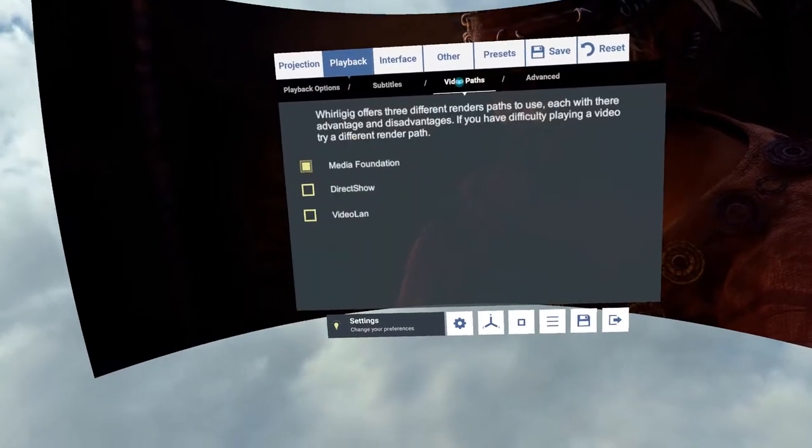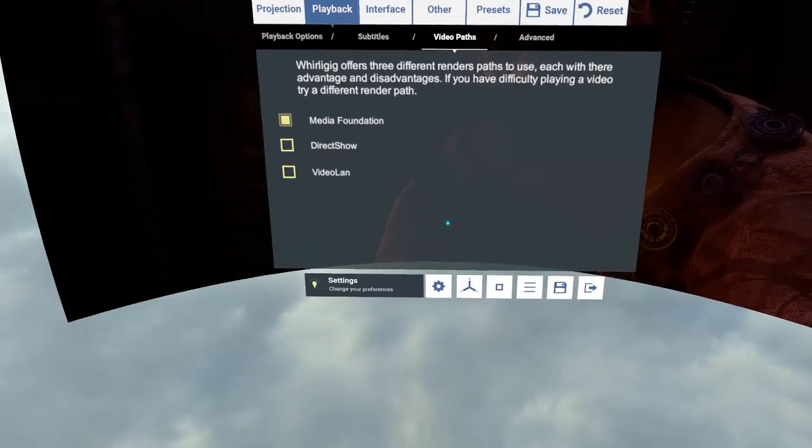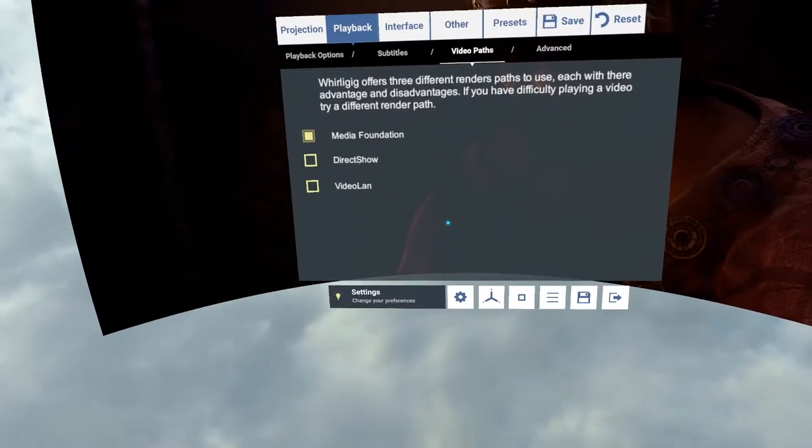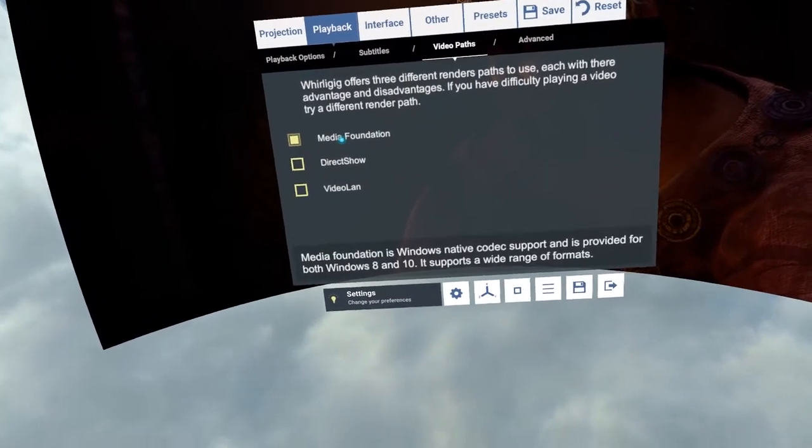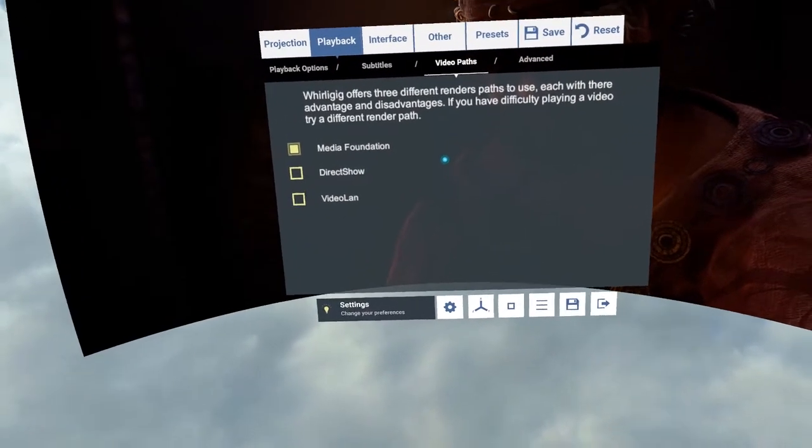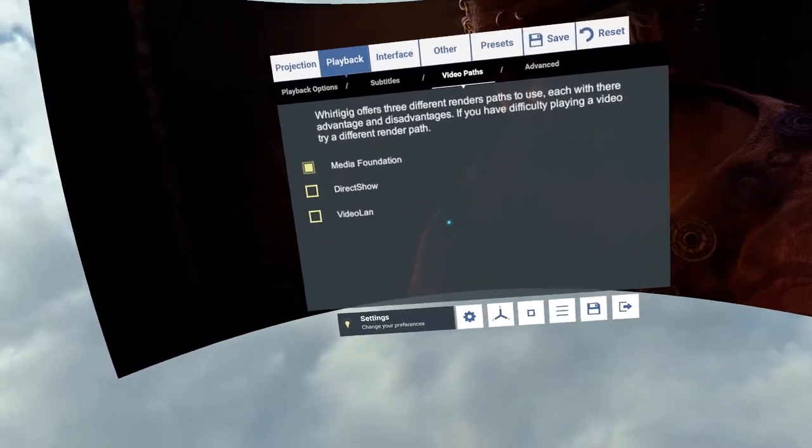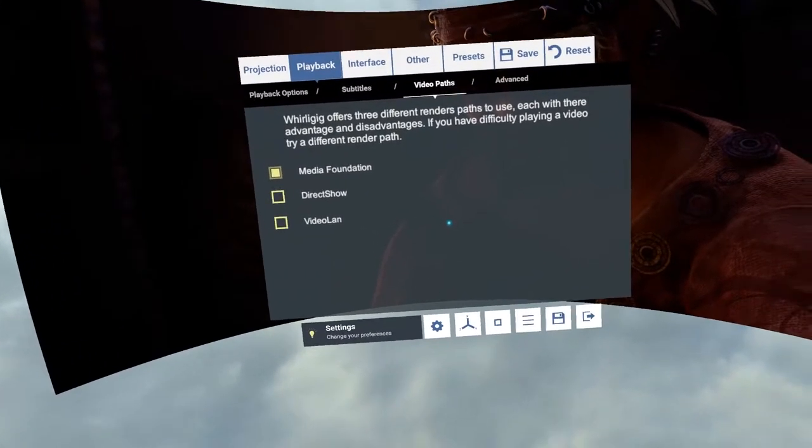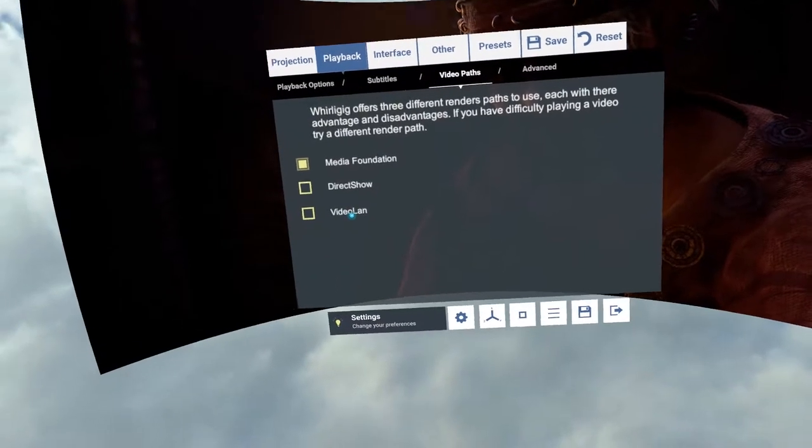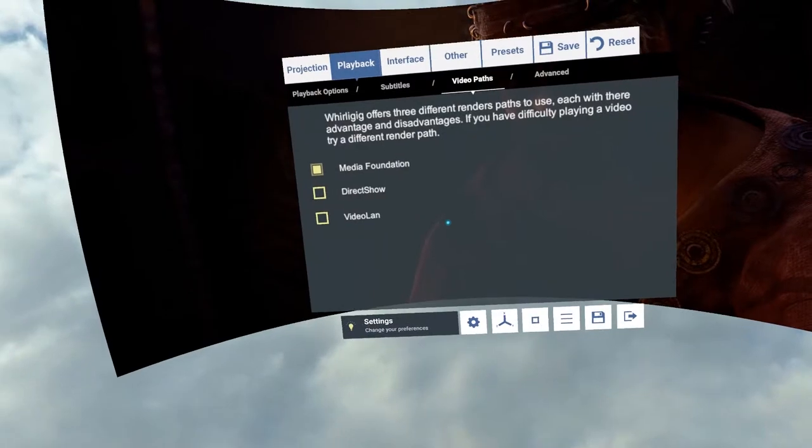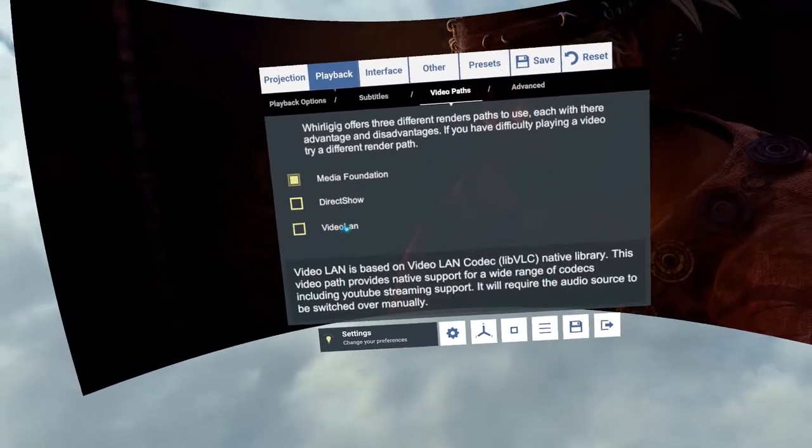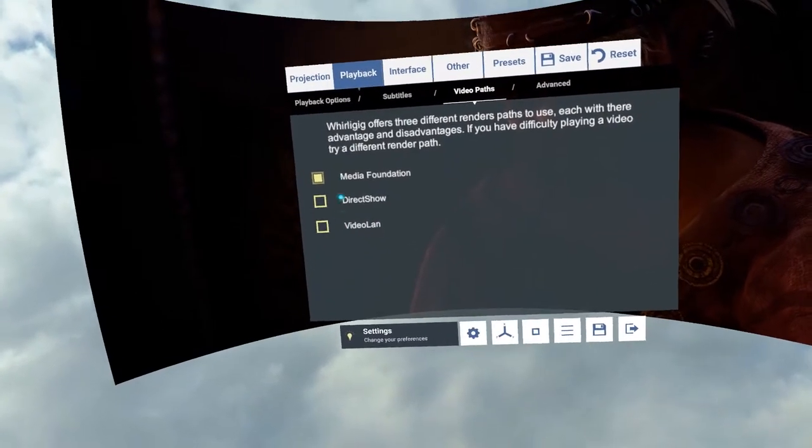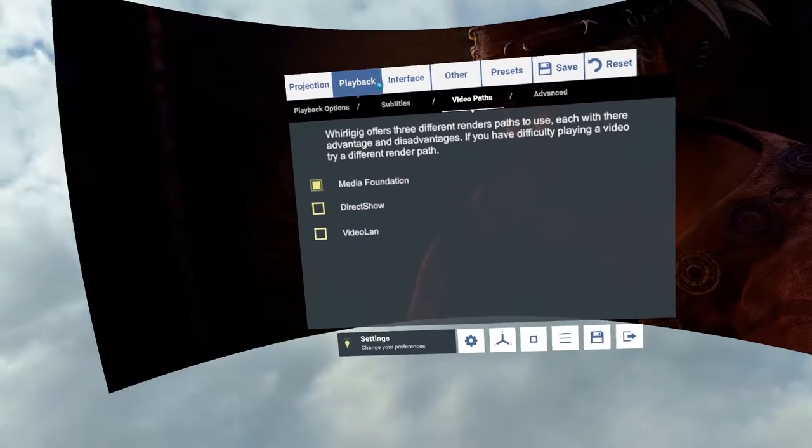So video paths. There's several video paths that are available. Media Foundation, Direct Show and Video LAN. The Media Foundation is the default one for Windows 10 and that has quite a few codecs in there. It doesn't necessarily support them all. It doesn't support all the video sizes. Direct Show is my personal favorite which once you've installed the LAV codecs, that will give you full access to pretty much any codec available for it. And Video LAN gives you a collection of codecs already built into it. It's based on the same code that VLC uses. So you can switch between those and have whichever one you prefer.